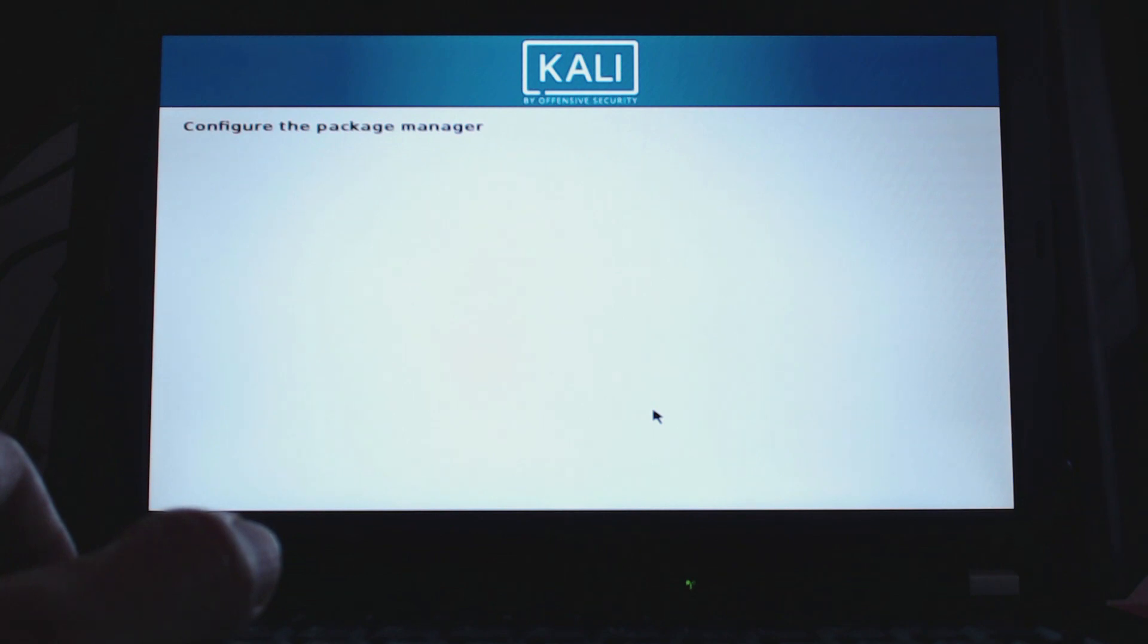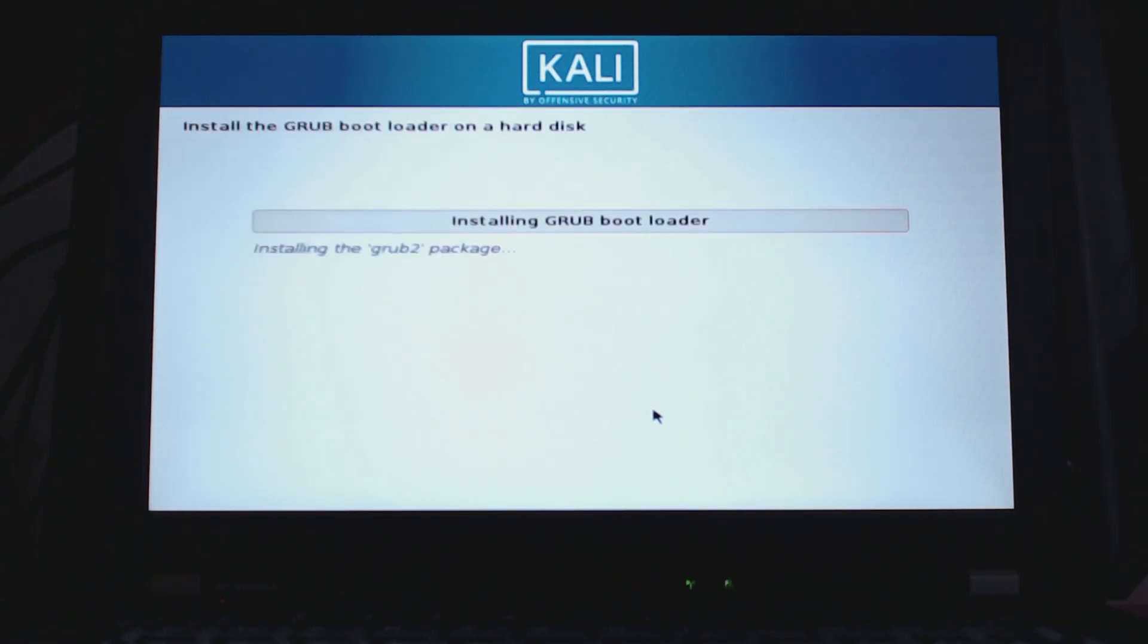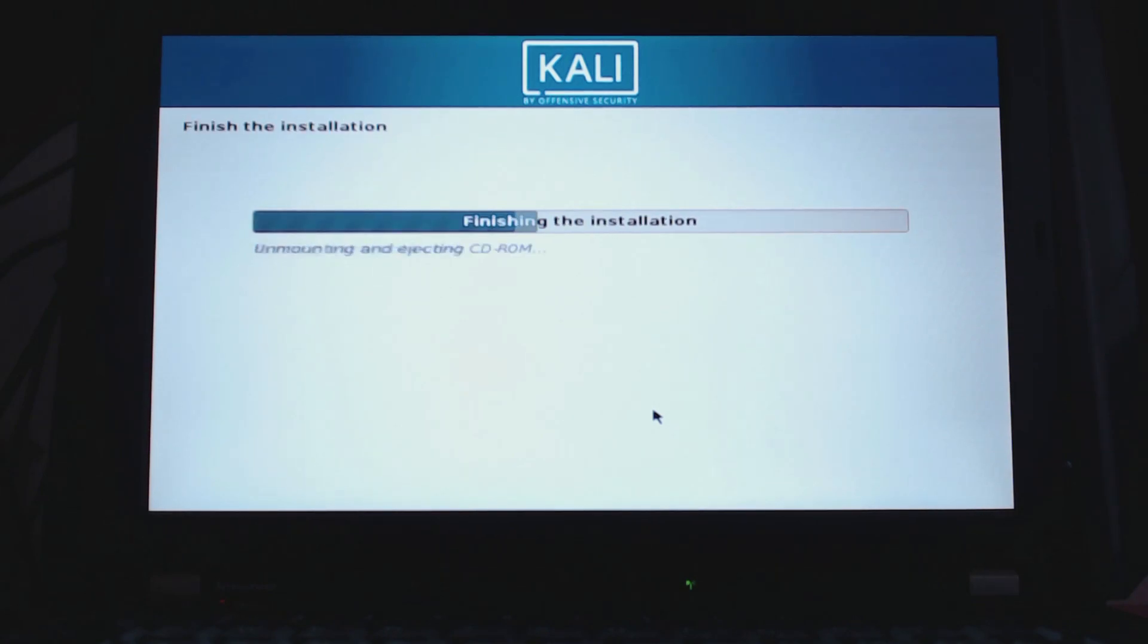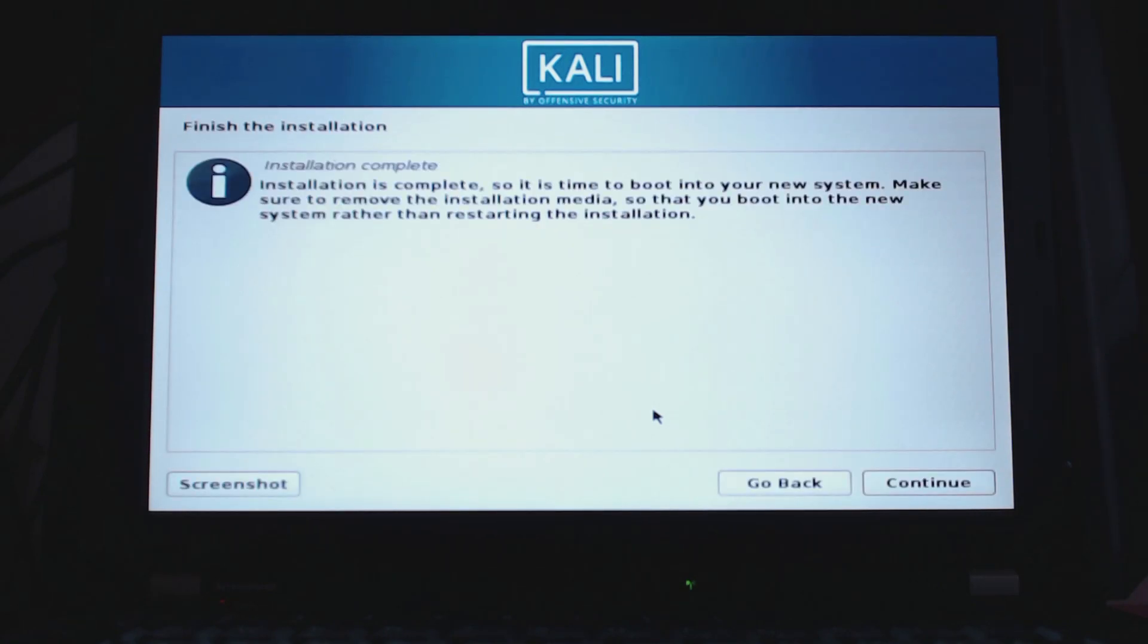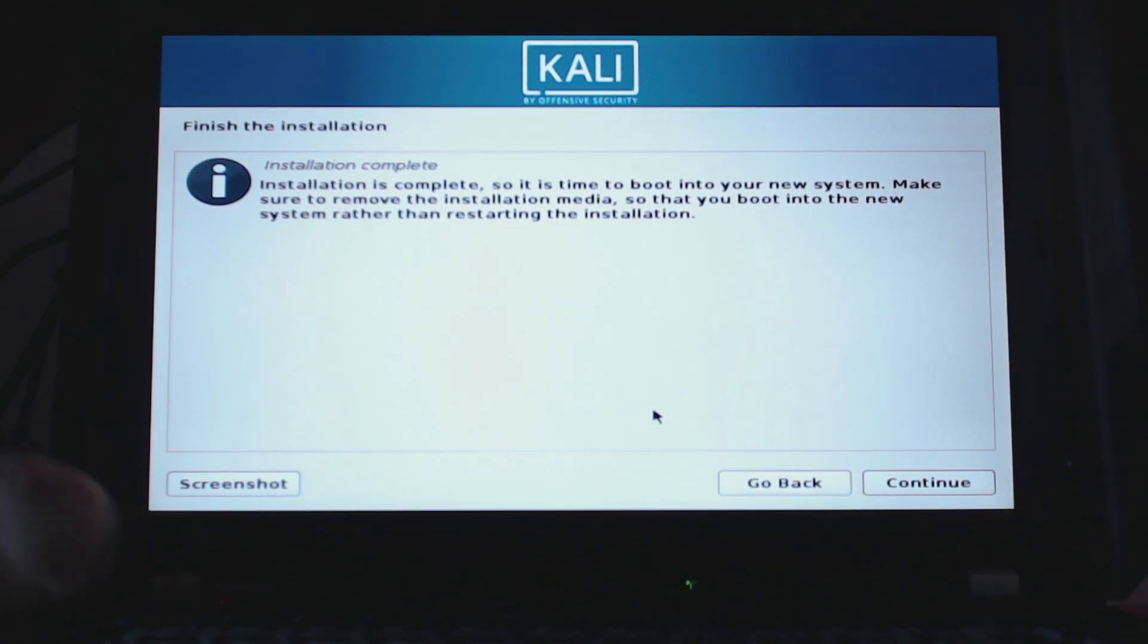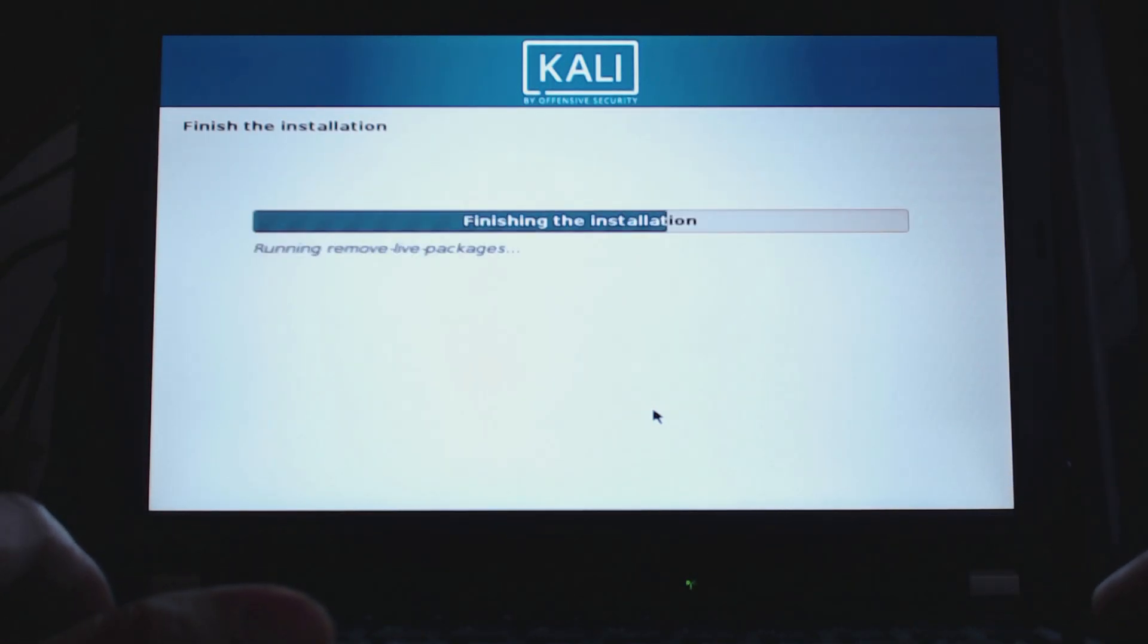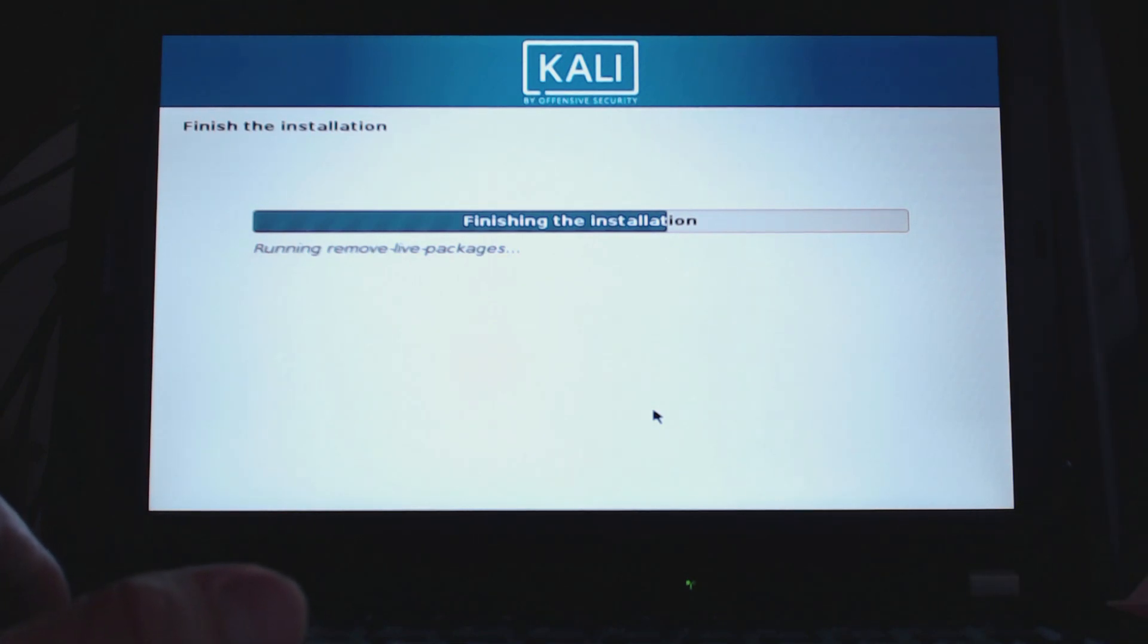Let's click on no. If you choose yes, it might start to download a few packages or update them. It's now configuring the package manager, configuring GRUB, and the installation is already complete. Click on continue. It's removing some not necessary packages anymore. Just let that finish up.